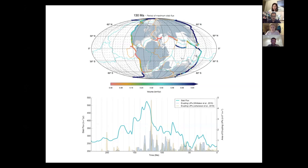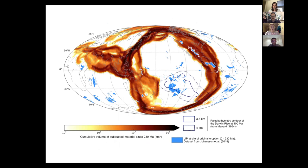The other curves show large igneous province eruptions in yellow and dark blue. You see the Ontong Java and Hikurangi-Manihiki plateaus erupting around 120 million years ago — occurring in about a 10-million-year window after we get this peak of subducted volume. We also see super plumes — large-scale upwellings of hot mantle material. We have evidence for two of these occurring at a similar time after this slab super flux: the Darwin Rise and one in South Africa. We're suggesting that this increase in subducted volume may have contributed to enhanced vigor of convection in the mantle, encouraging these large igneous province eruptions and super swells.